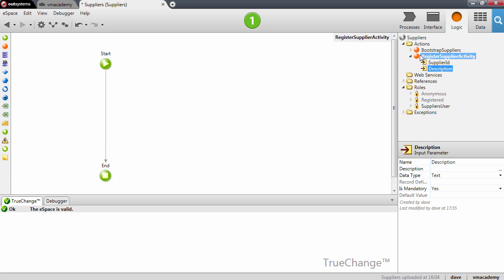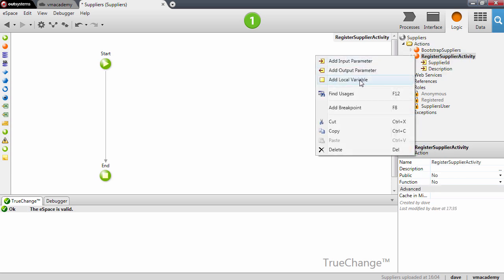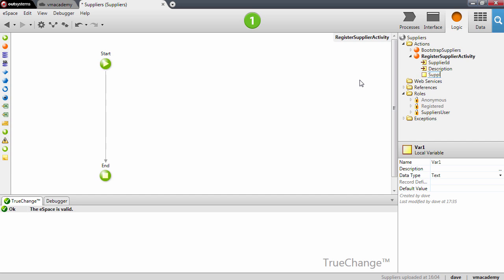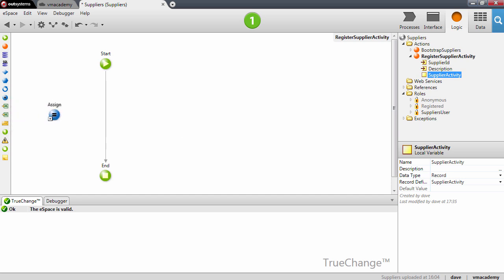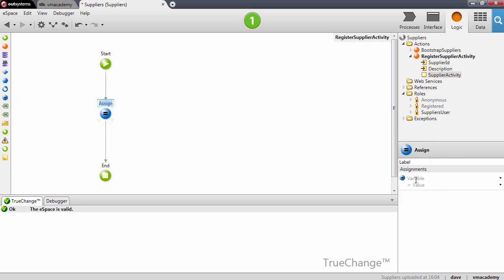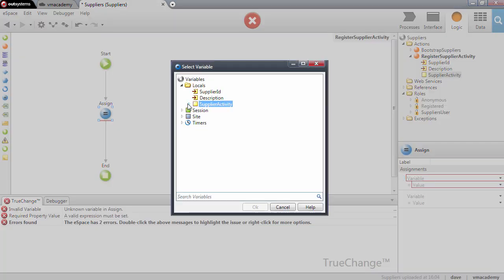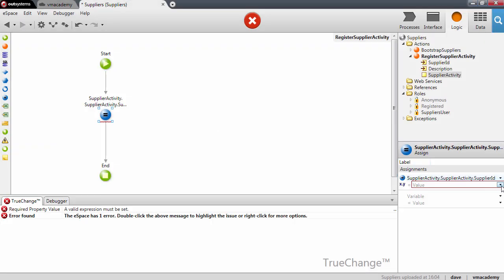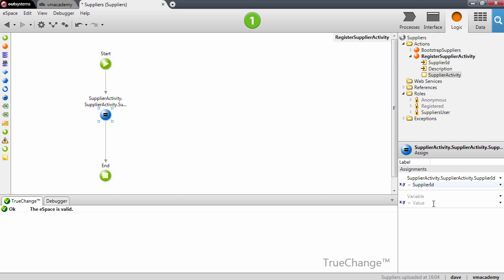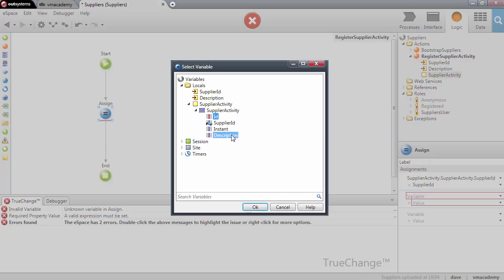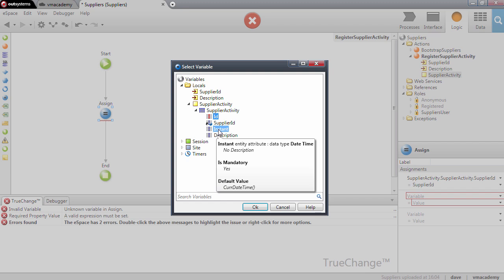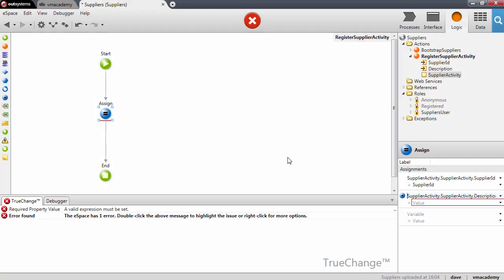To implement the logic for this action, we'll need another local variable that will be the Supplier activity record. I'll need to assign to this record the values from the input parameters. Let me select the variable — this will be the Supplier ID — and set it to the input parameter of the action. Next we will set the description. We don't need to set the instant because the instant has a default value of current date time. Let me select the description and set it to use the input parameter.